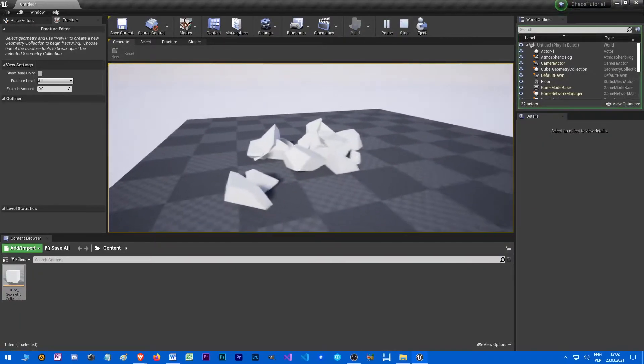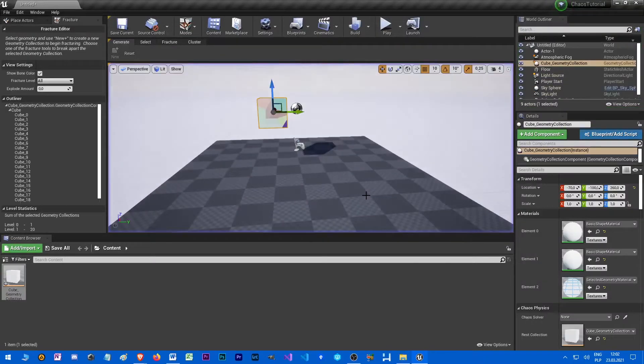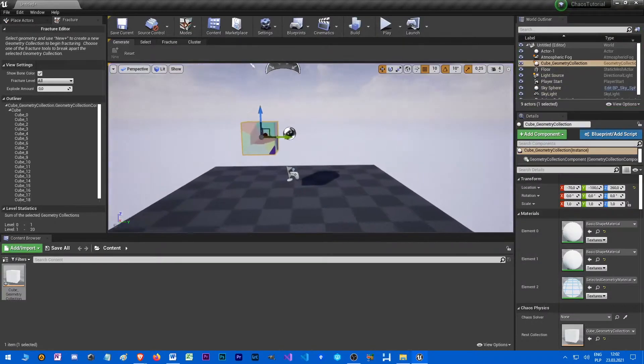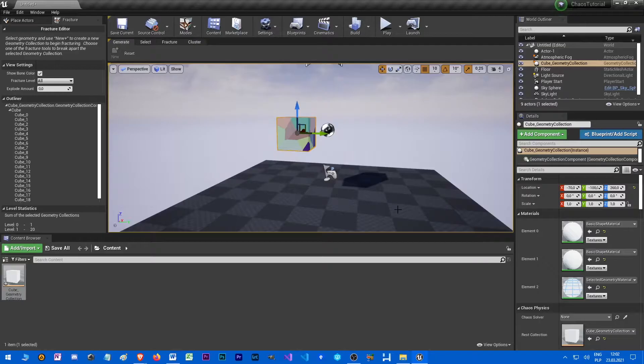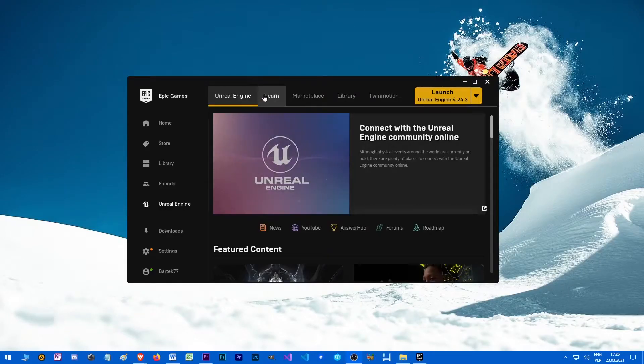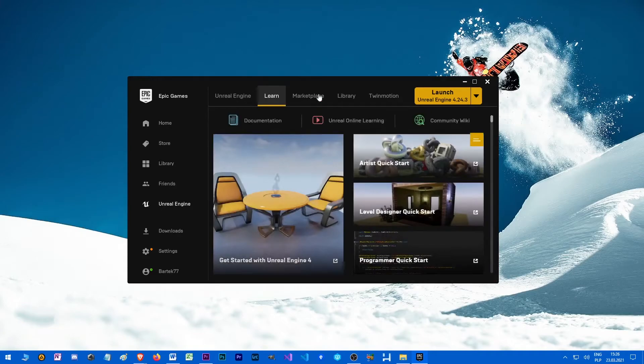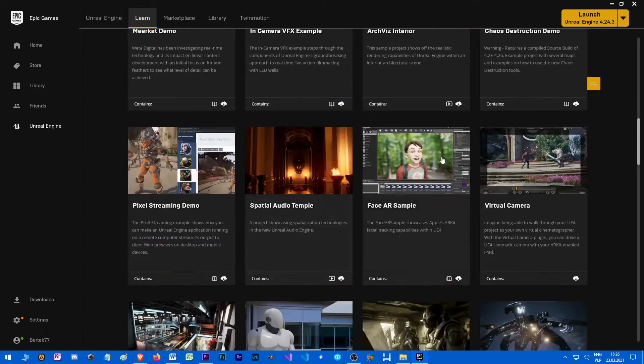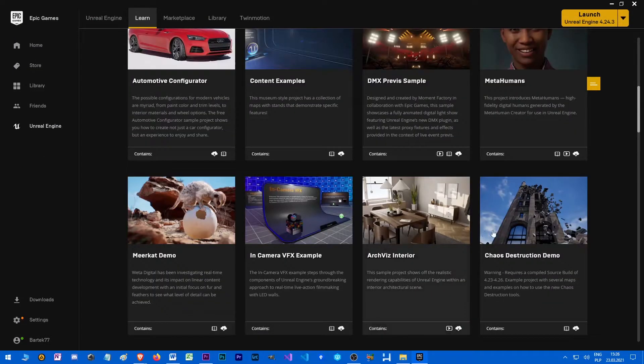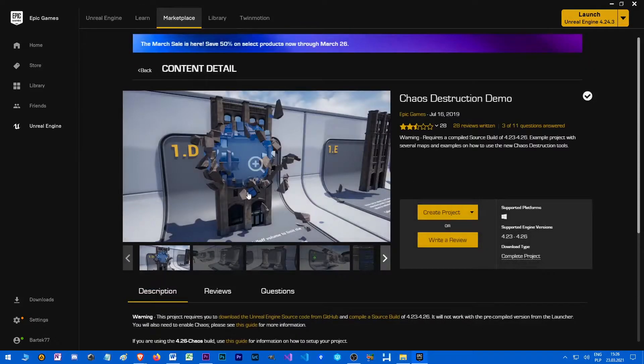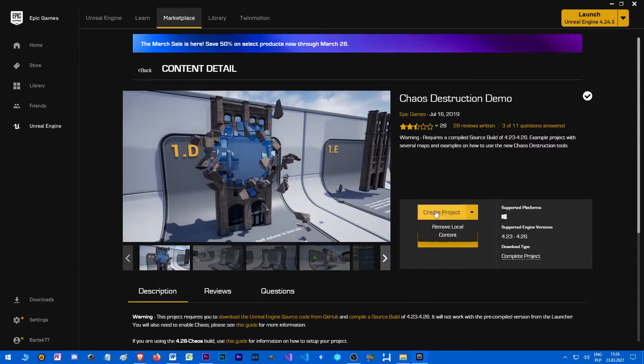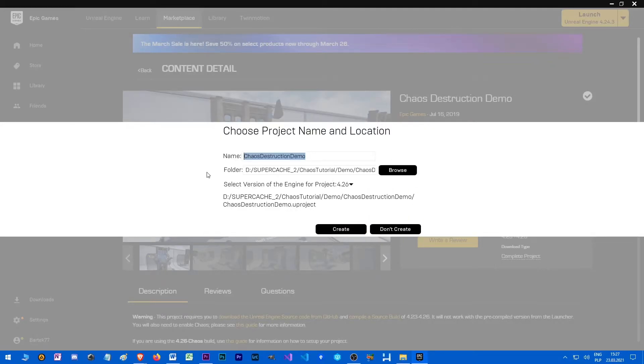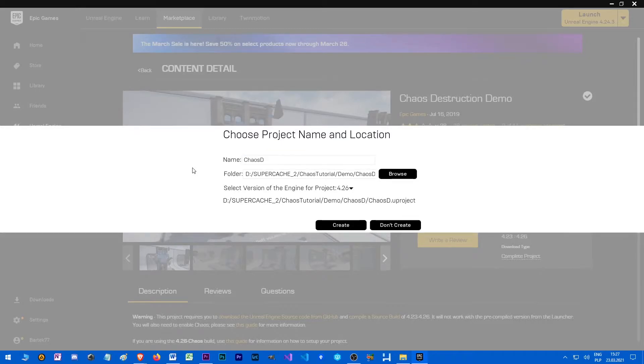Okay, so we have Unreal Engine 4.26 with chaos. It works. There is one more thing when it comes to chaos. If you open up your launcher, you can go to learn tab and look for chaos destruction demo. It's a really nice sample project. Click this one and you can learn a lot about chaos itself, and you can also use the blueprints for your own projects.